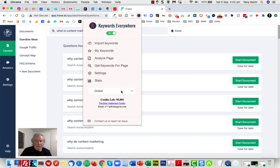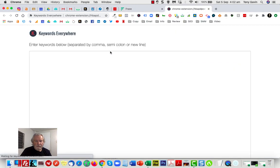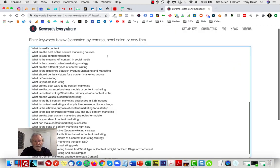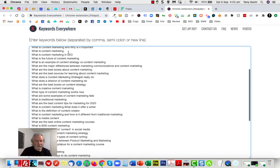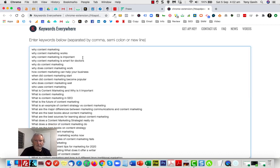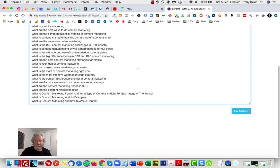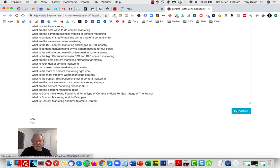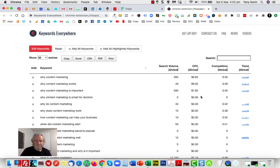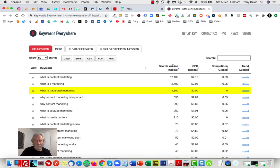I'm looking for the global search volume around that, so I'm just going to import the keywords, paste in the keywords that I've just copied, get rid of that queue out there because obviously I don't want to pay for the cost of that, and I'm going to get the metrics.